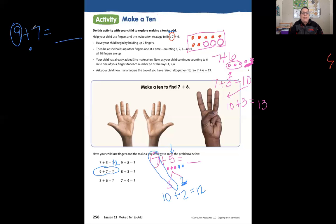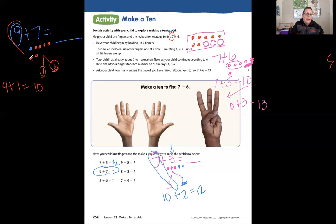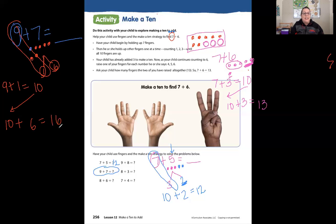I only needed one. But the other number is 7, so I need to make the rest of the dots to count up to 7 — one, two, three, four, five, six, seven. Now I'm going to break that apart: I have 9 plus one and six. So 9 plus 1 equals 10. Bring down the 10. Ten plus how many more? Six. So 10 plus 6 equals 16. Nine plus 7 equals 16.